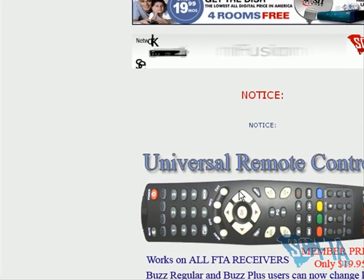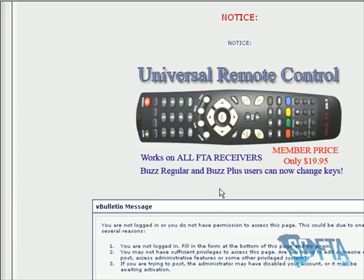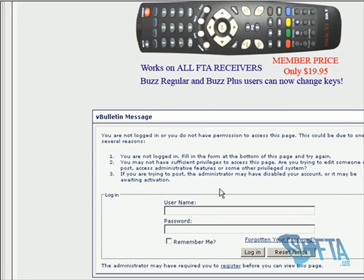If you are unable to browse a webpage, you may need to go back to the LAN Settings and make sure your IP address, default gateway, and DHCP client range are all set properly.